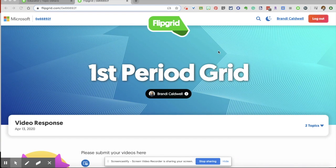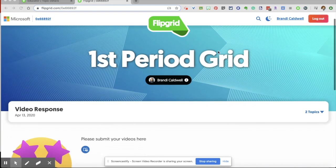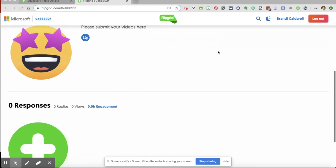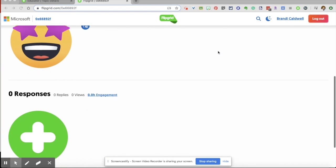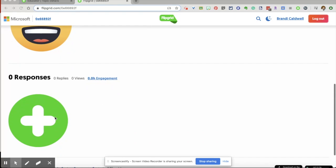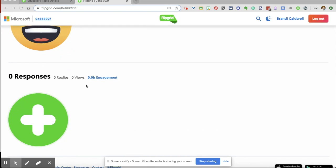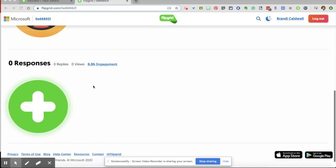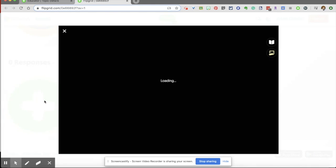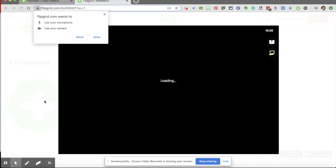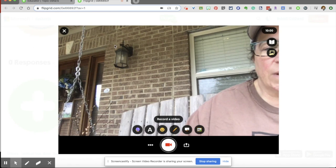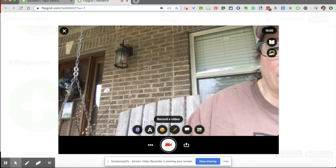So on the student end, this is what it looks like. They're going to see, please submit your videos here, whatever focus you put and responses. And all the student does is they're going to click the plus sign. And now it is going to ask for permission to use Microsoft, a microphone and camera. And so I'm going to say allow. And there I am.